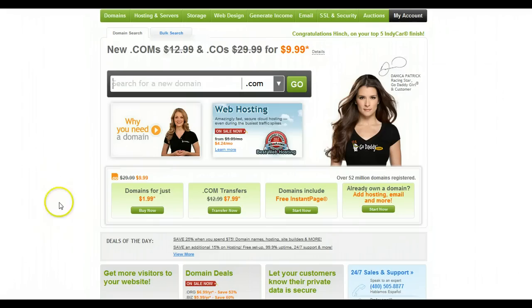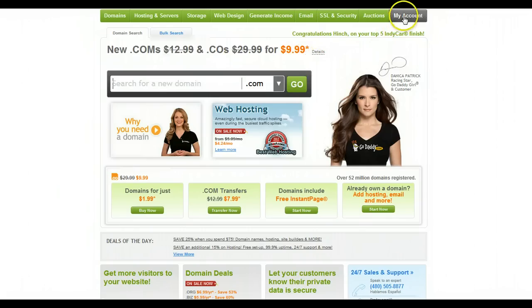The first thing you'll want to do is log into your GoDaddy account. Once you're in, you're going to go ahead and click on this black link up here that says My Account.